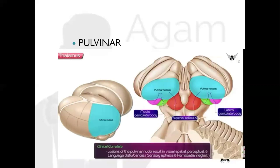Next is the pulvinar: it is the expanded posterior part of the thalamus. Its main role is integration of visual, auditory, and other sensations. It receives input from the lateral geniculate body, medial geniculate body, and superior colliculus, and projects to the parietal, occipital, and temporal cortex. Whenever there is a lesion in the pulvinar nuclei, there are visuospatial defects.